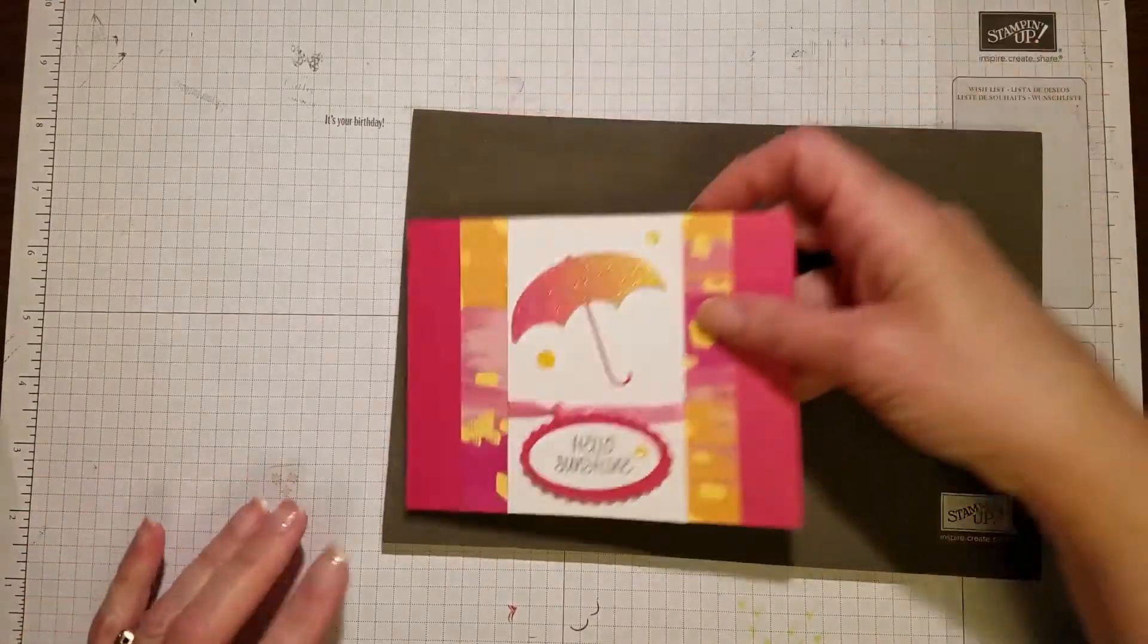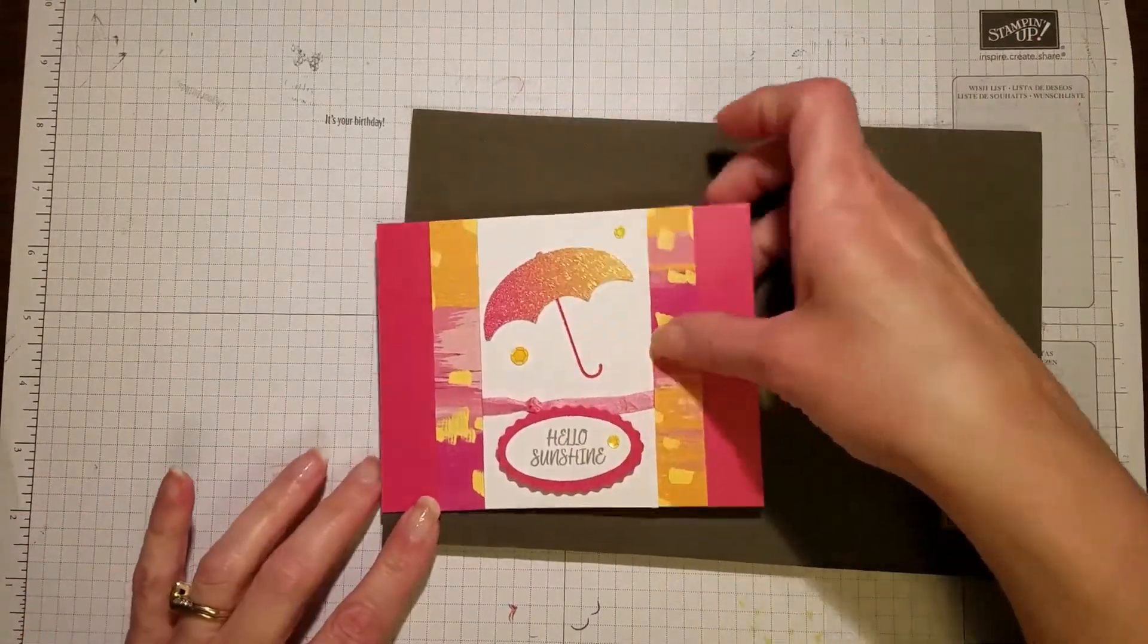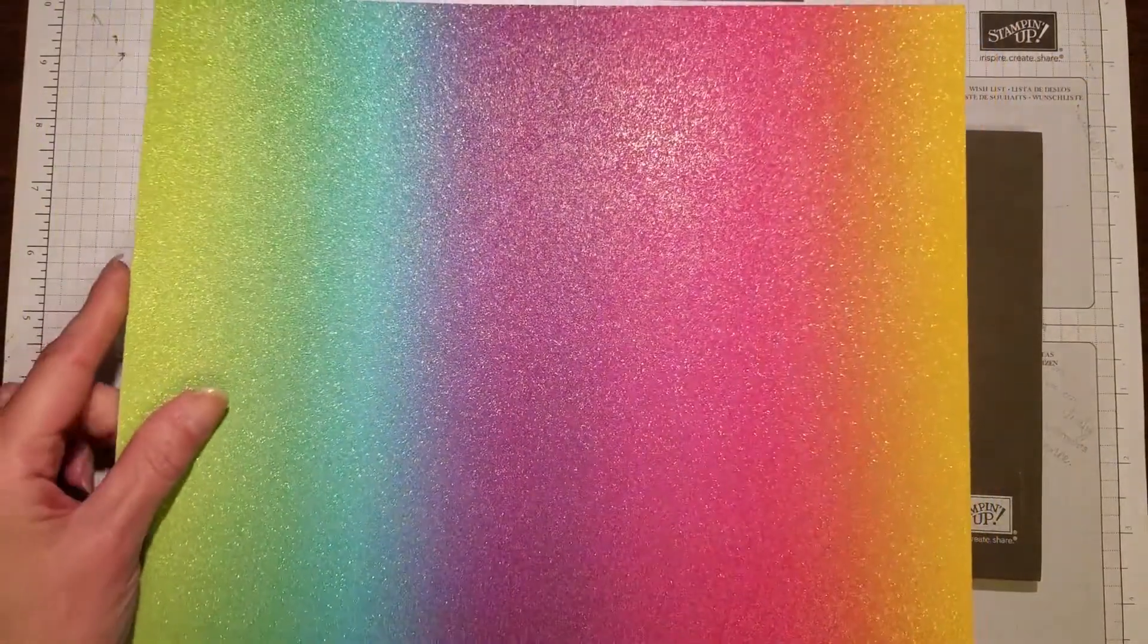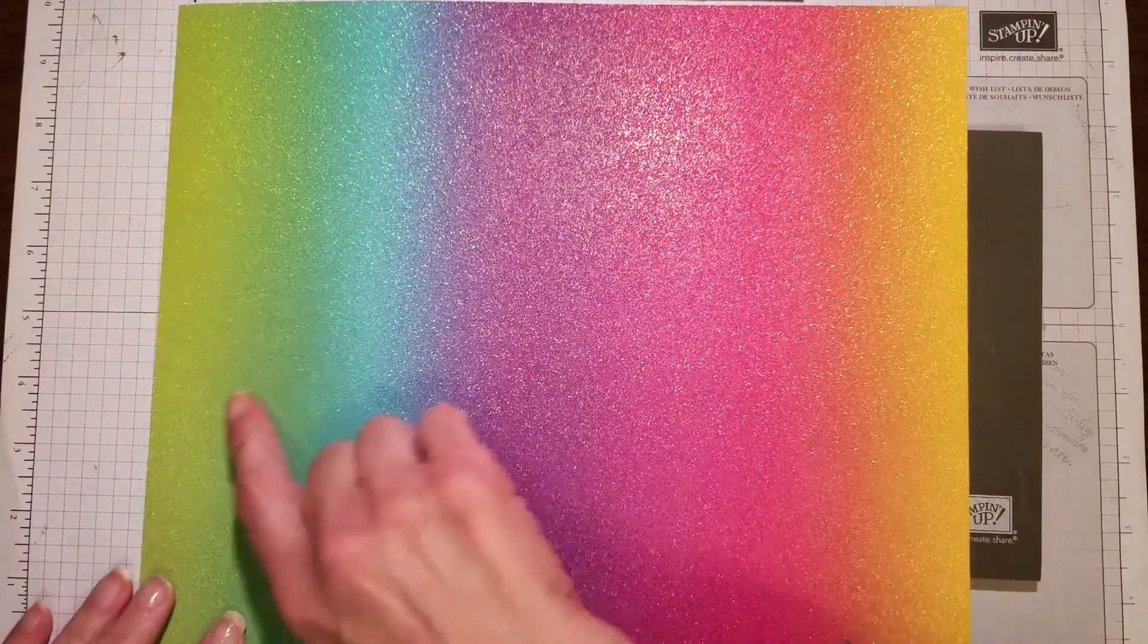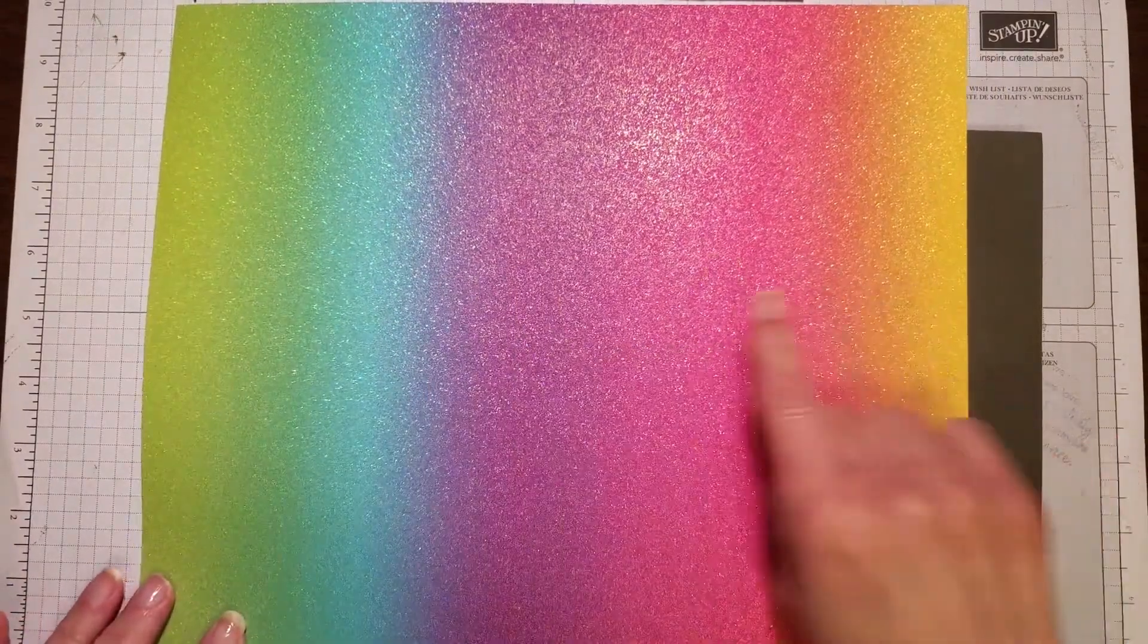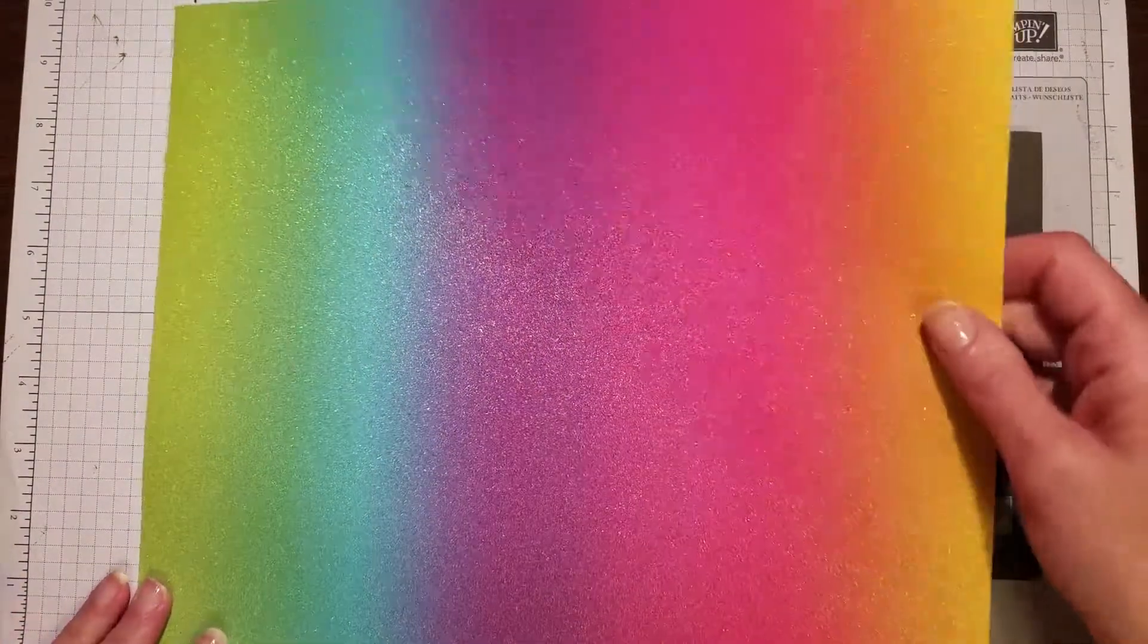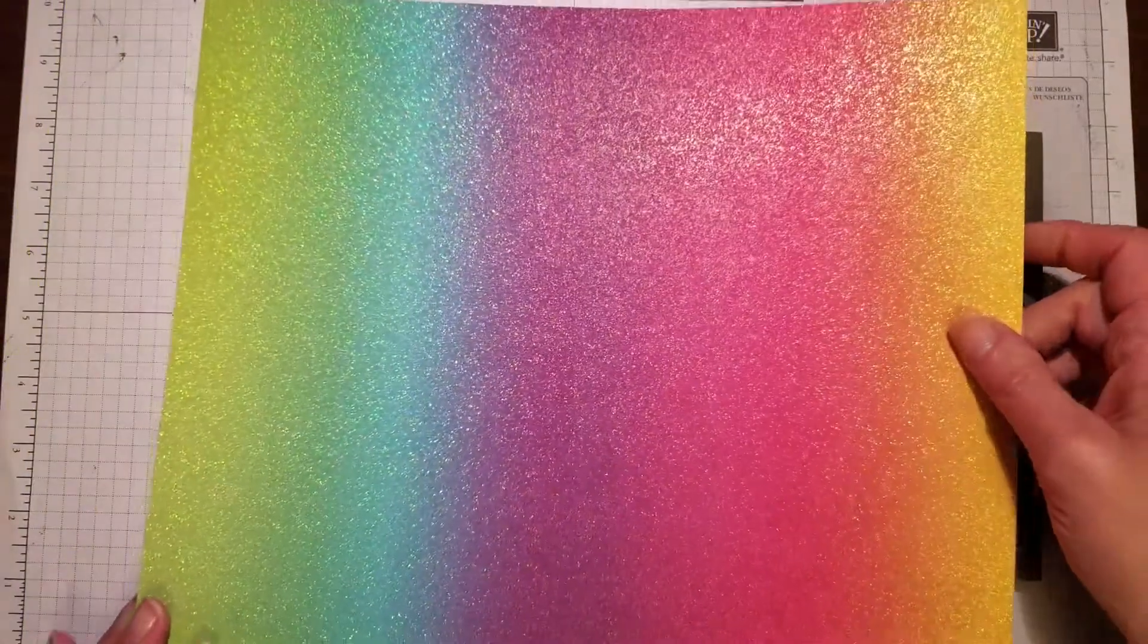This card also incorporates the rainbow glimmer paper. Let me show you a big piece of that. How beautiful those colors are, and I don't know if you can see on camera, but it really sparkles.